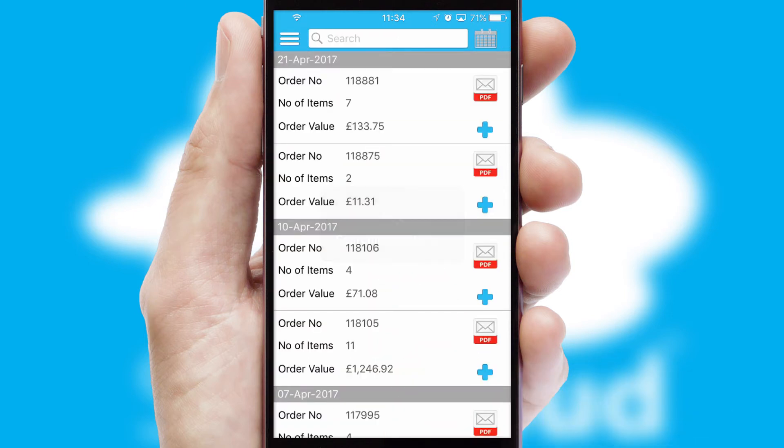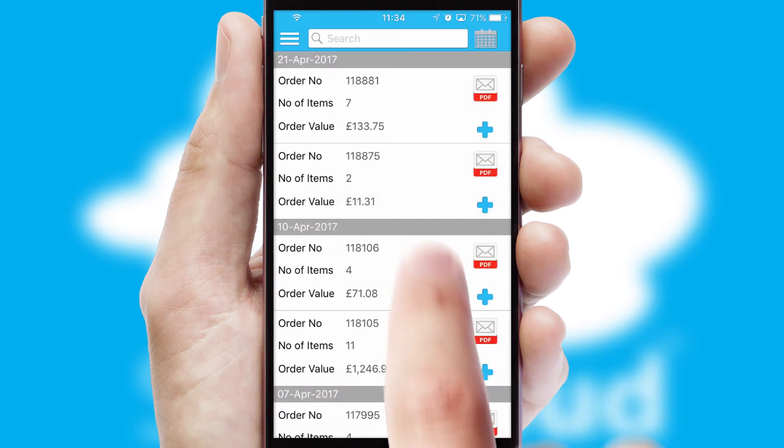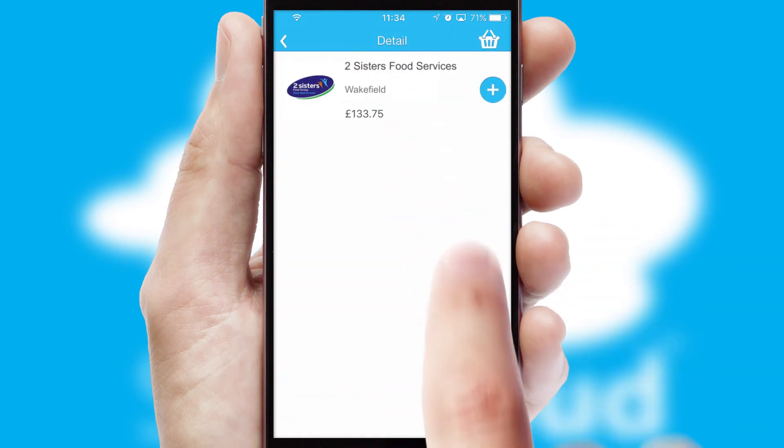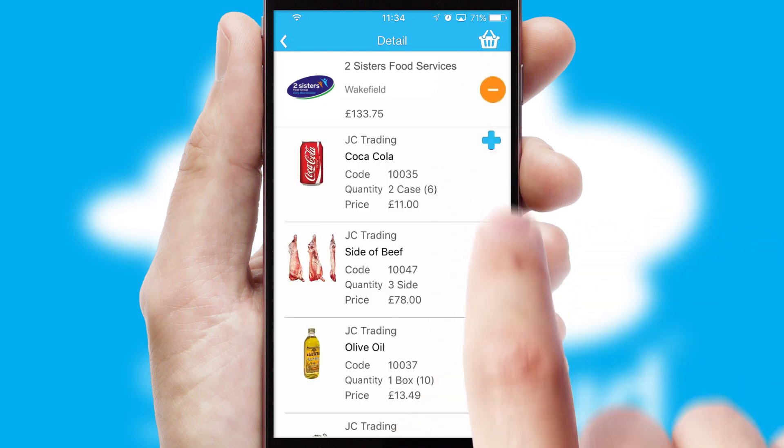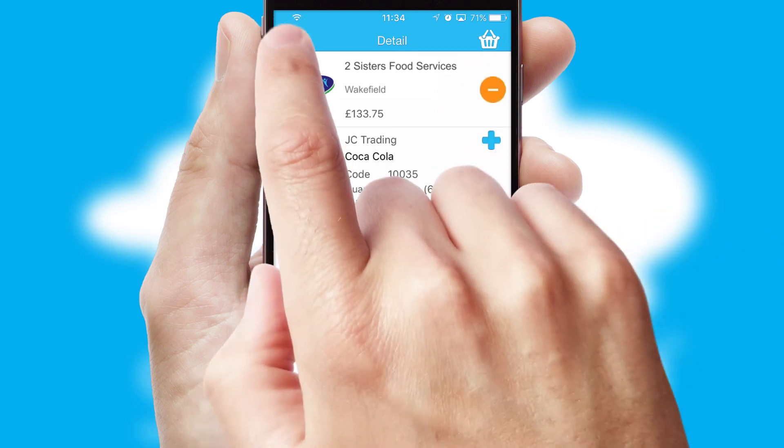A full and complete order history is available in the app and, for time-saving purposes, you can even reorder from previous ones.